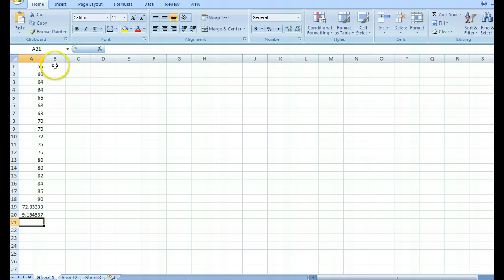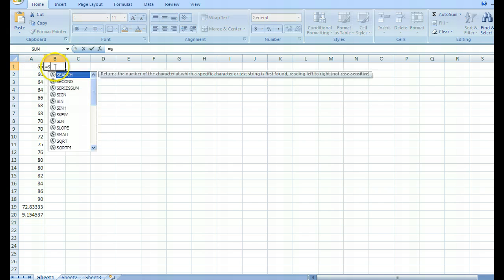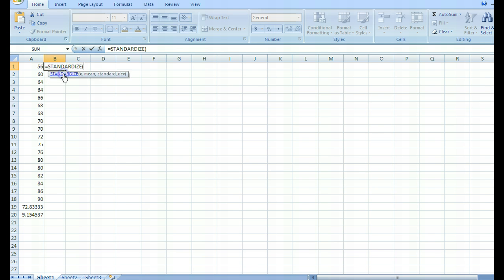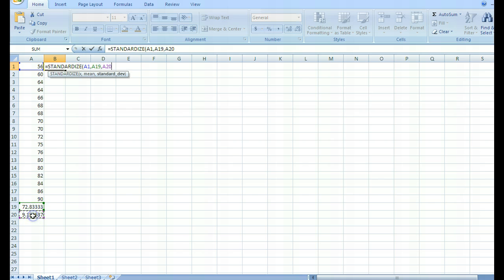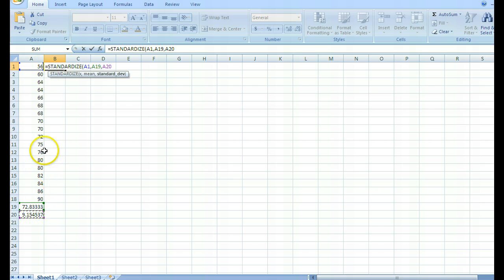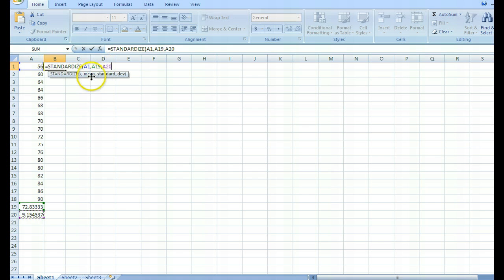Now up beside the very first data value, I'm going to type equals, start typing standardized, and then it shows up — double click it. It asks: what's your X value? Click the first one, then comma mean, comma standard deviation. Now, the way Excel works when you drag from the right corner down, it starts dragging down all three references — the data, the mean, and the standard deviation cells will all shift down together.